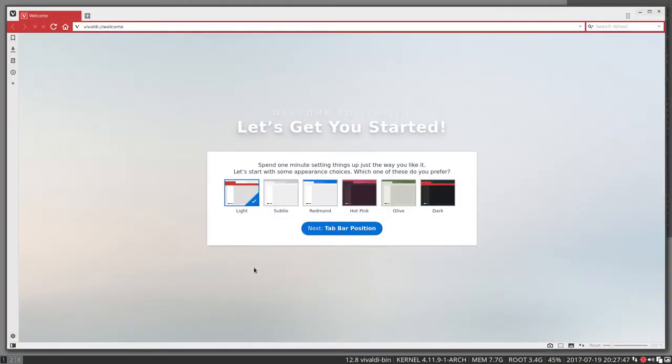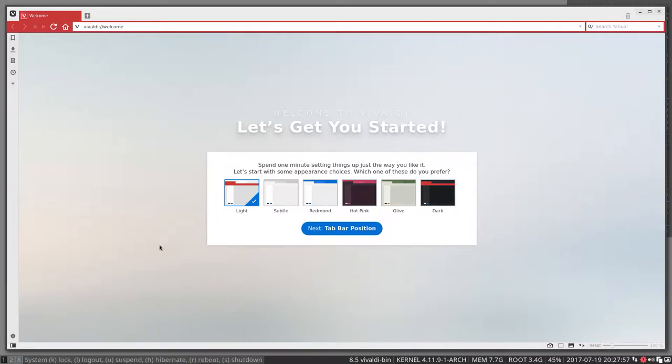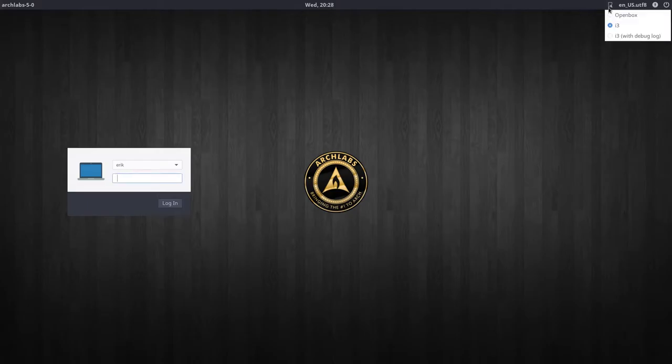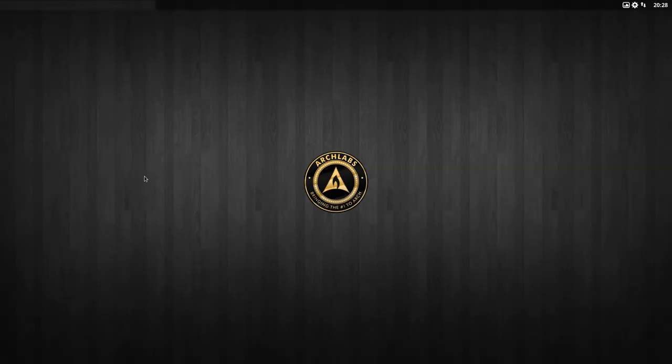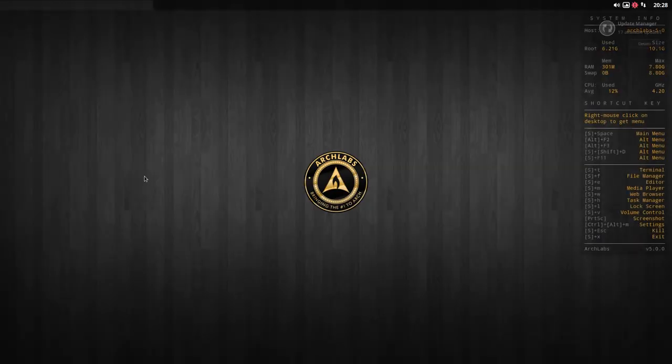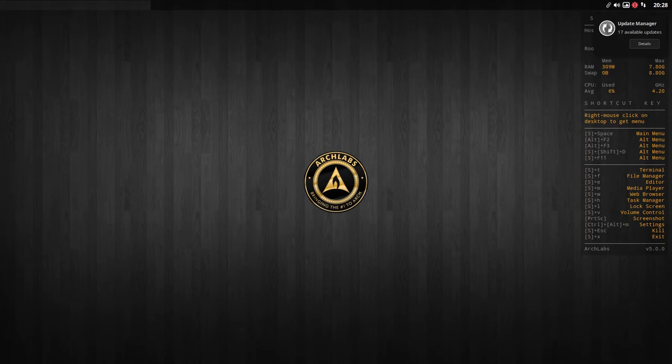Of course we can always press Super X, log out and log back in. Up here, OpenBox, and then we're back to the normal desktop environment we know in Arch Labs. All right, enjoy.